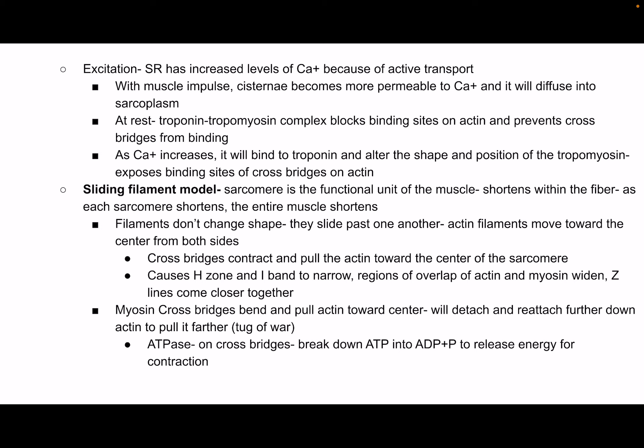The myosin is going to be pulling on the actin. When that interaction occurs, that's the thing that shortens the sarcomere. It's not that the actin itself is shortening or the myosin itself is shortening. That happens because the cross bridges contract and pull the actin towards the center of the sarcomere. This causes the H zone and the I band to narrow or even disappear, because we've got more overlapping between actin and myosin. That's why the I band is disappearing and the Z lines come closer together.